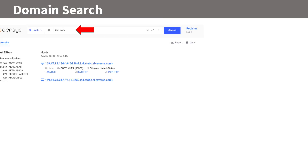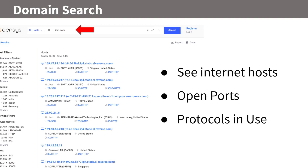You can put in, for example, IBM.com, and it will show you all the hosts, all of the ports that are open to the internet, and the protocols that are in use. It's a really great tool, and one of the big things you want to look for is to make sure you do not have RDP open to the internet that hasn't been secured.